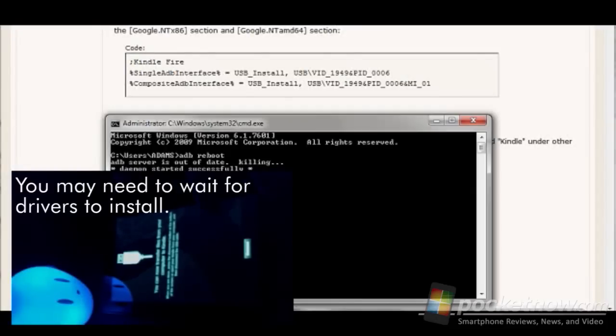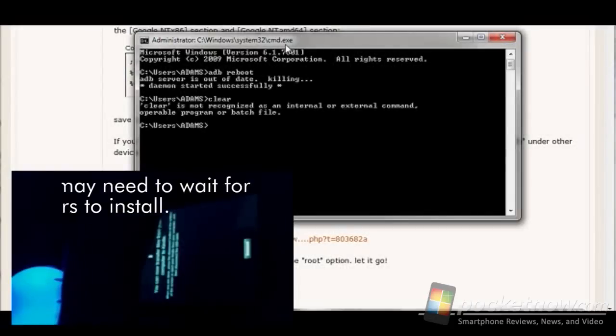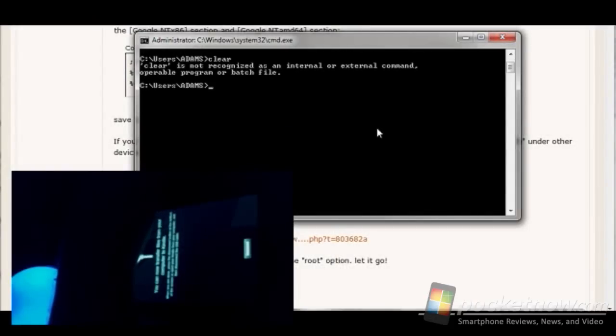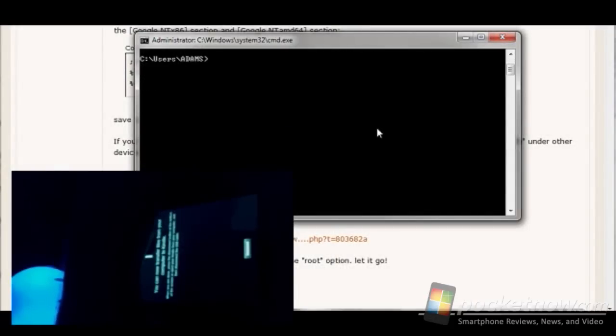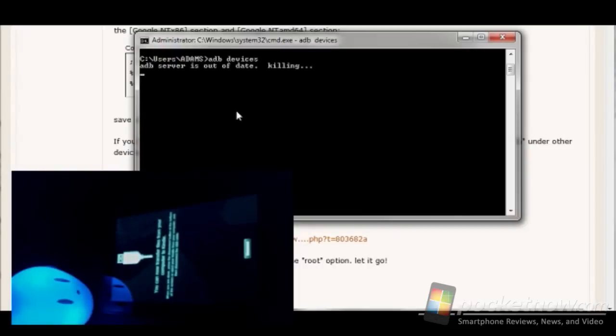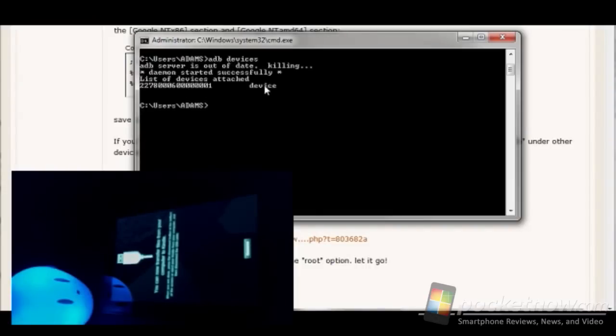Now, if you've already got ADB installed, you can see here I'm going to go ahead and just type in ADB devices. It's going to show us here that the device is connected right here. So right here this is the Amazon Kindle Fire ready to go.